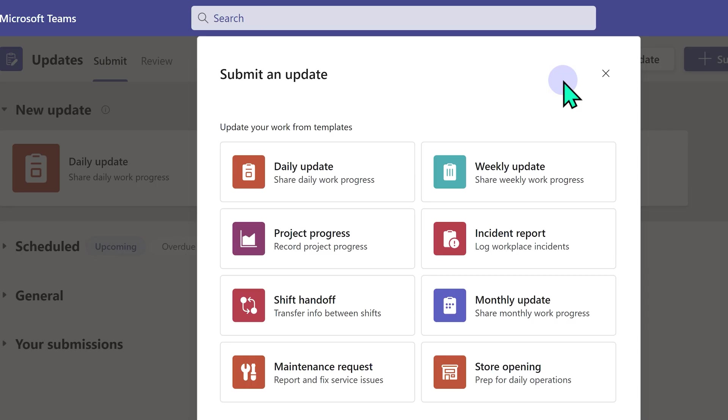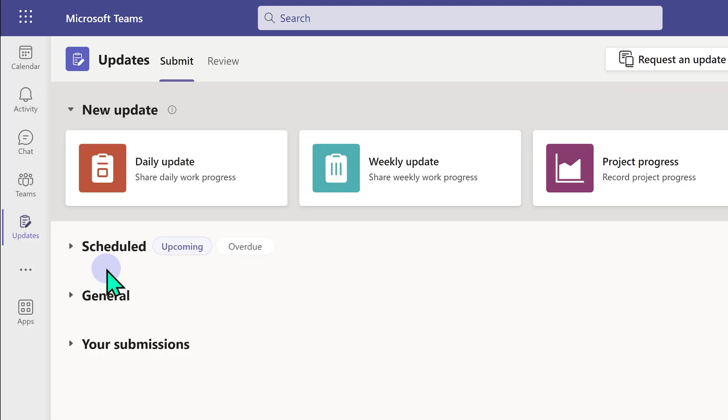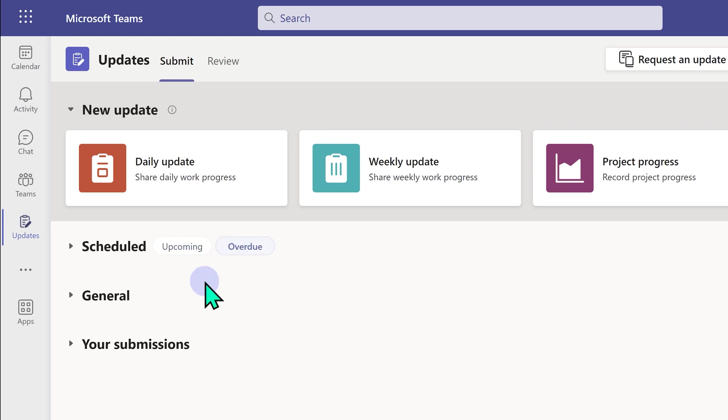Now, someone else has requested something from you, but it is not yet due. Then you will see it as scheduled upcoming. If something is overdue, you will see it here.